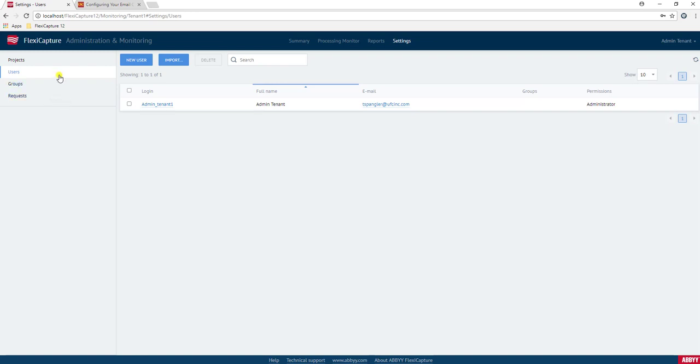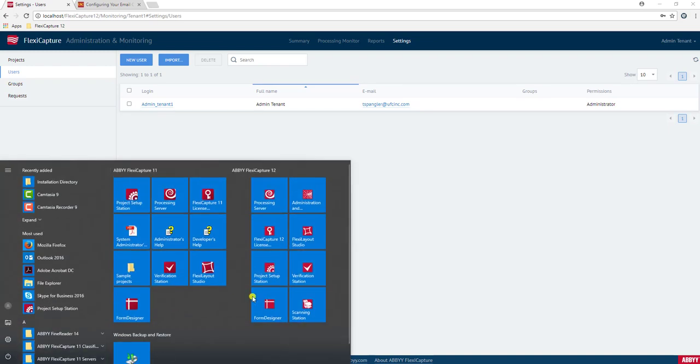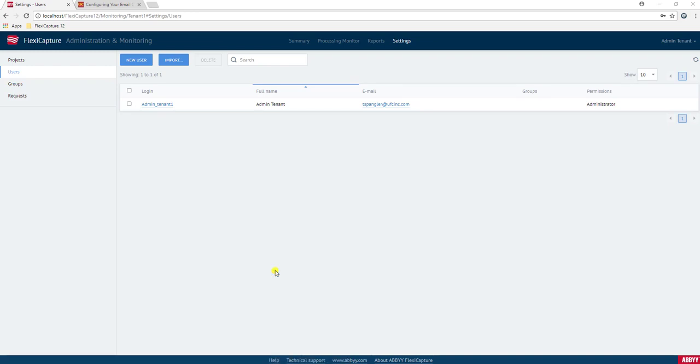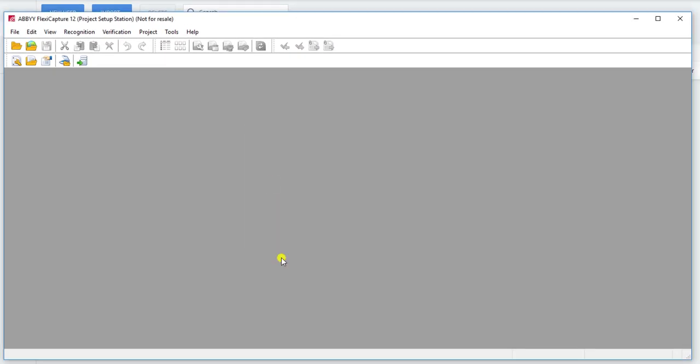So now that we have a tenant set up, we have the ability to upload documents to certain parts of the software under just that tenant. So if we want to upload documents or projects to the tenant so that just that tenant has access, we can do that.